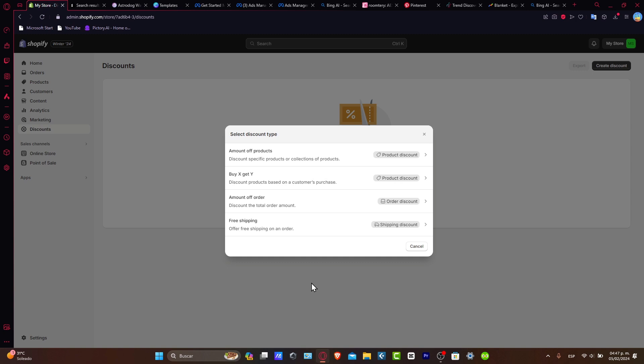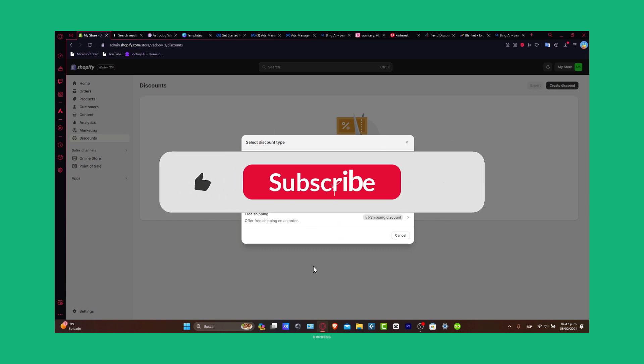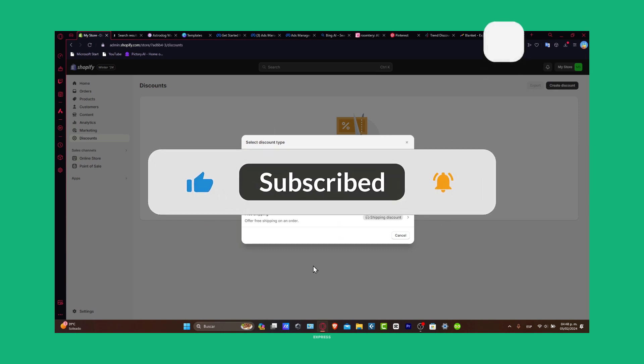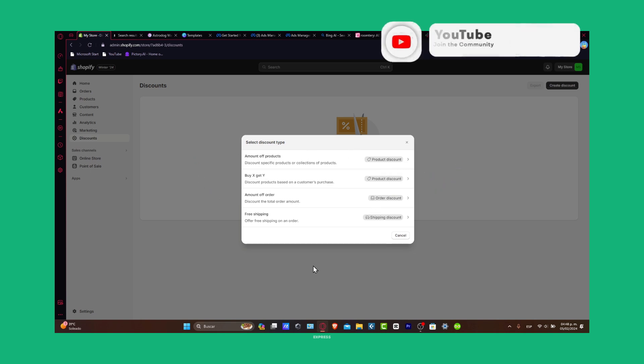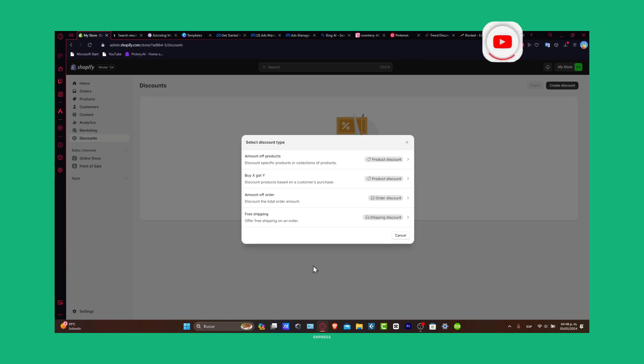The complete Shopify payment setup with all methods inside of 2024. If you find this helpful, please give us a thumbs up, subscribe for more Shopify insights, hit that notification bell. Hopefully this was very useful for you guys. Once again, thank you for joining us today, and here's to seamless transactions to your Shopify store. We'll see you next time.